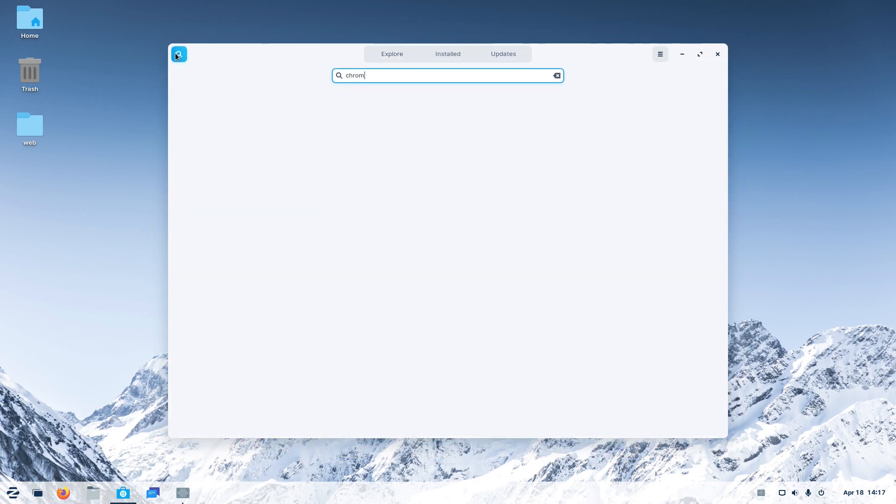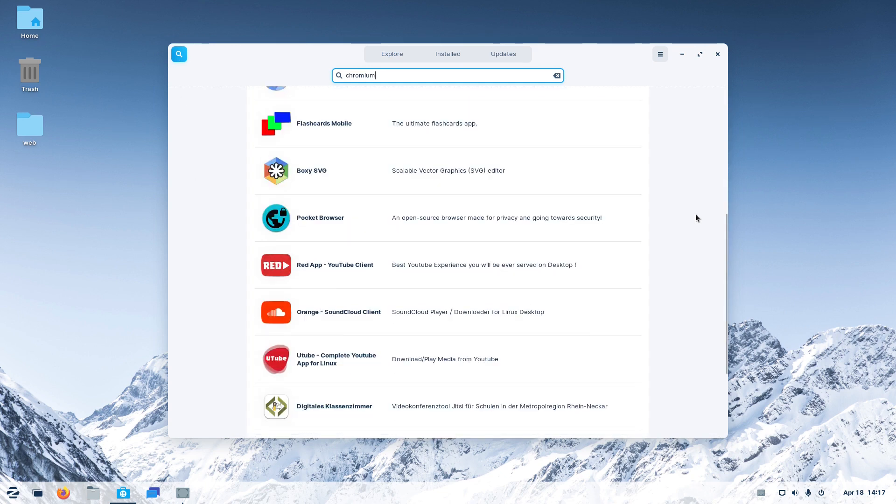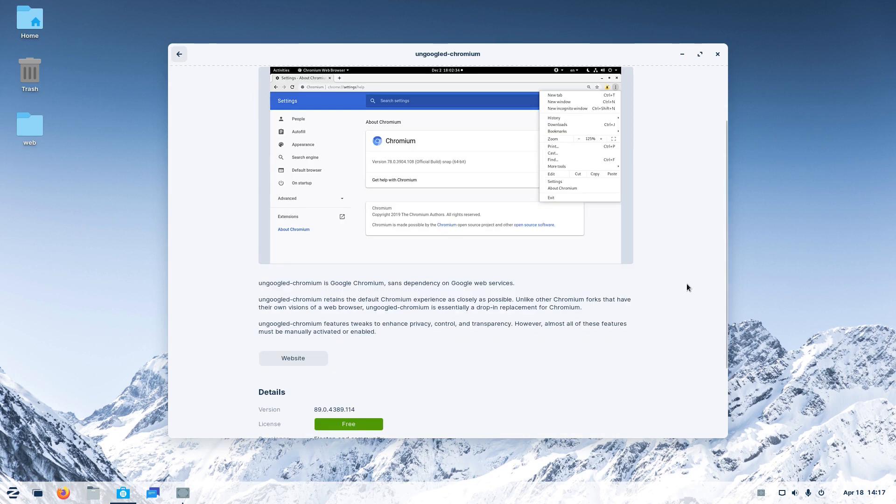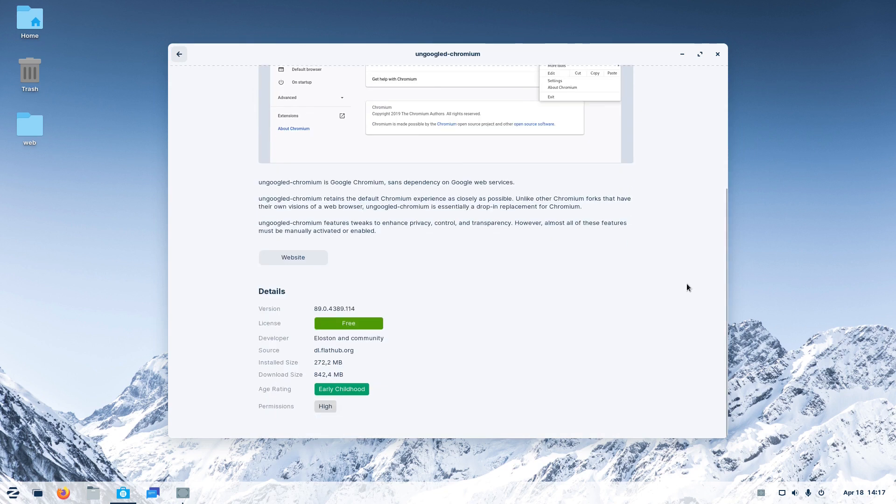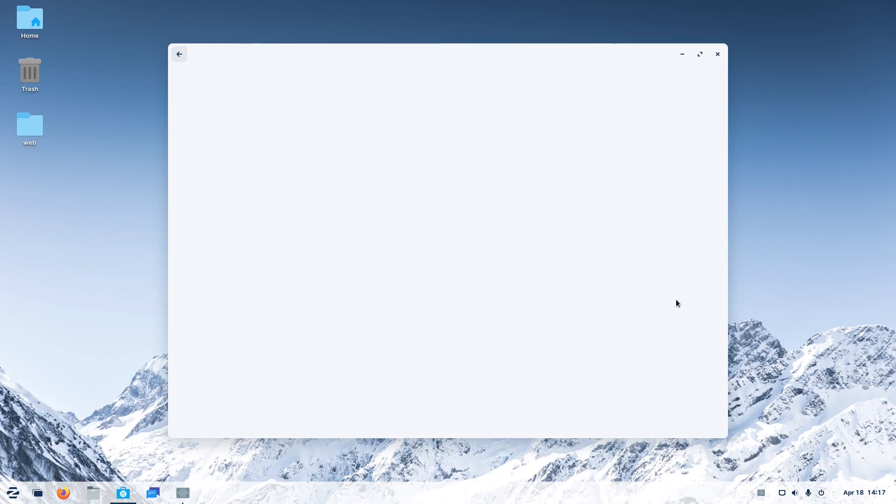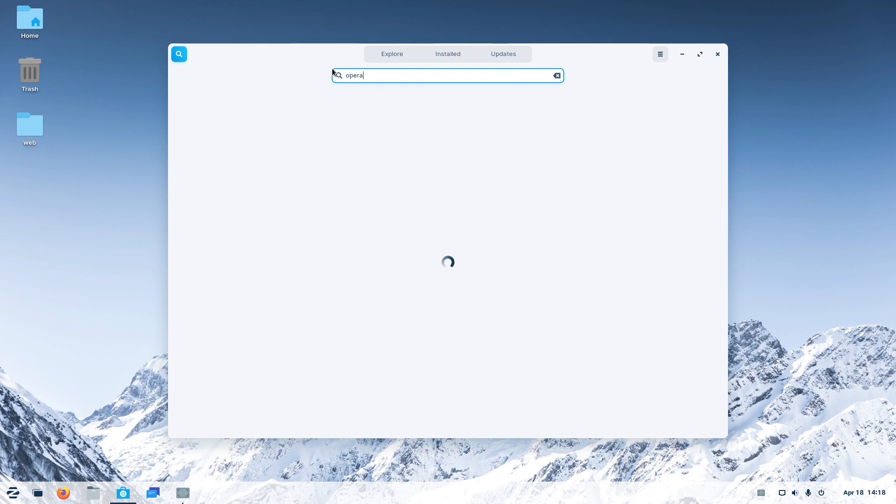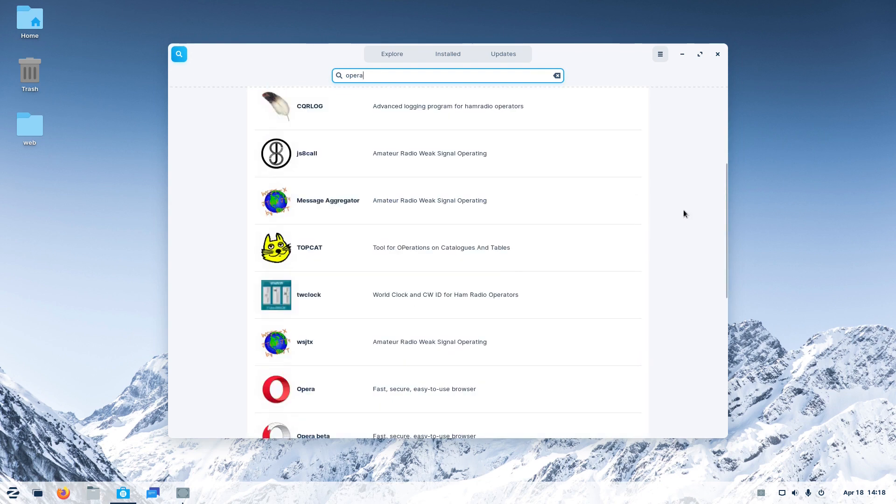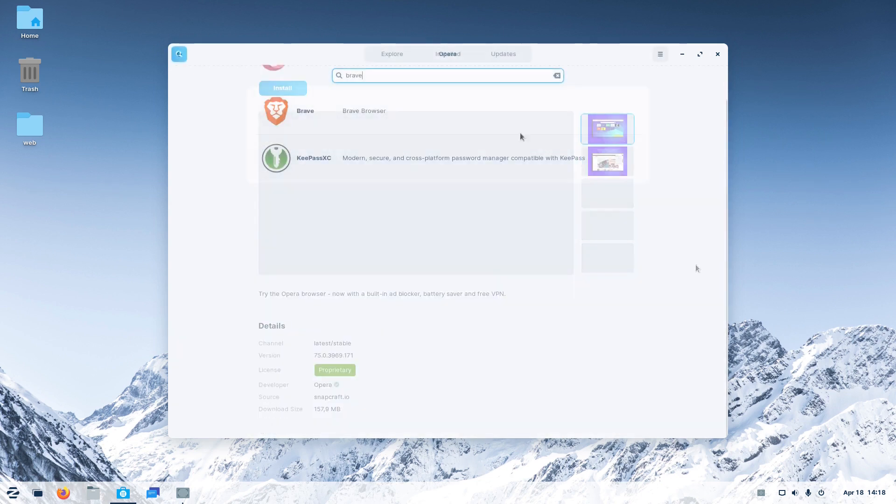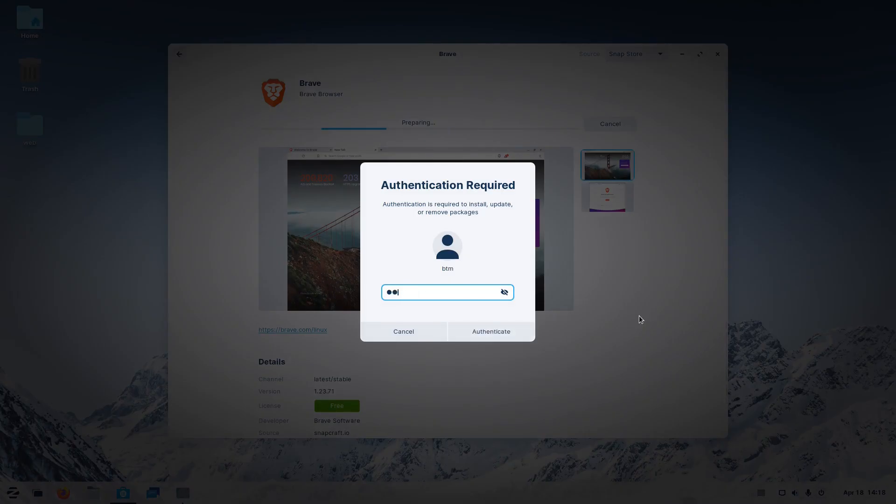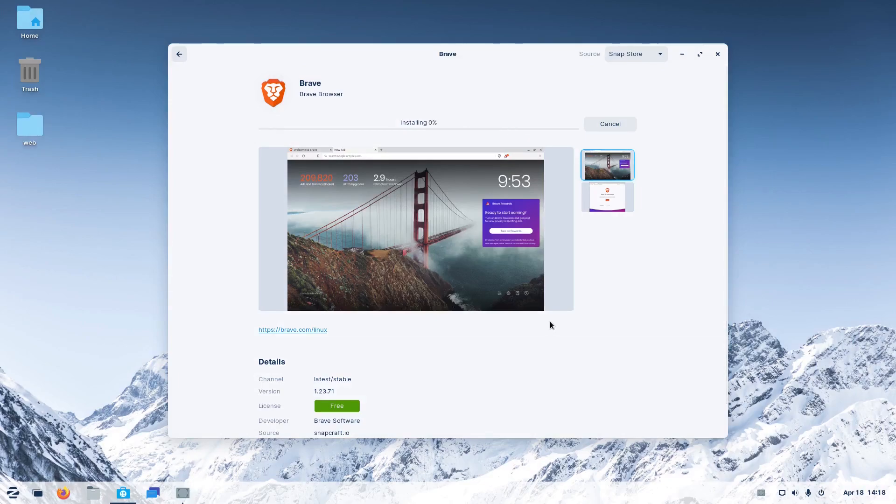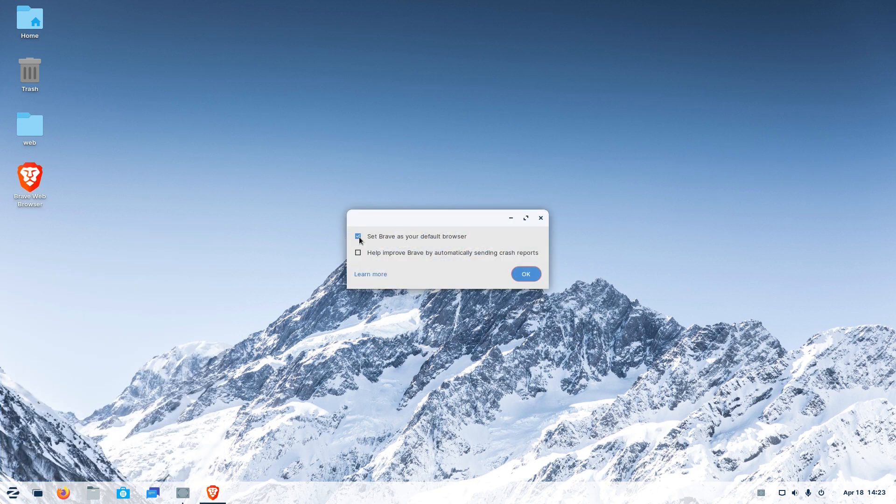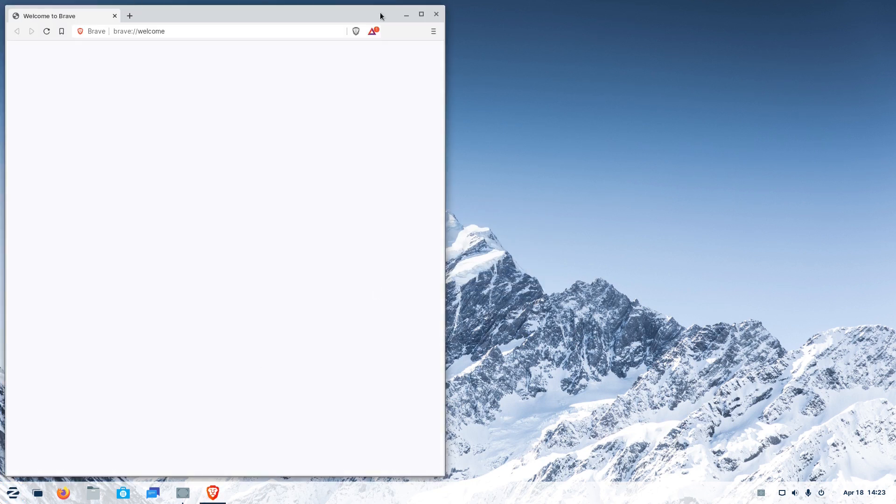Speaking of browsers, let's check what Zorin OS's software offers in that regard. We found there, on Google Chromium, both FlatHub and Snapcraft versions. Search for Vivaldi did not return any results, while we were able to find Opera browser, its Snap version. We also found Brave browser as a Snap and decided to install it. Checking it in the start menu, we saw we were able to add it to the desktop and the app worked as it should.